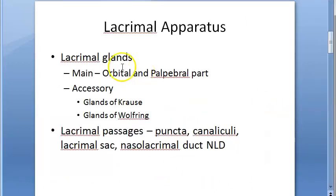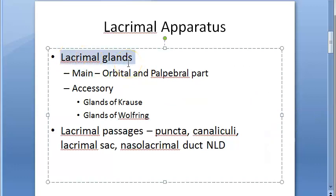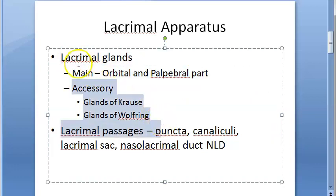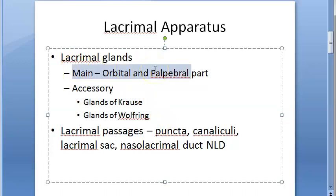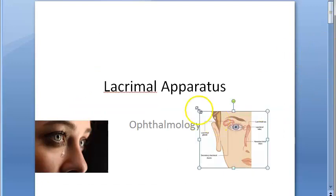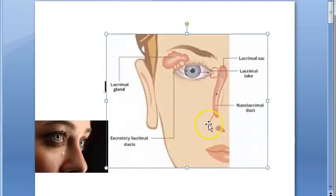In the lacrimal apparatus you have the lacrimal glands, which consist of a main gland and accessory glands. The main gland has two parts: the upper orbital part and the lower palpebral part.